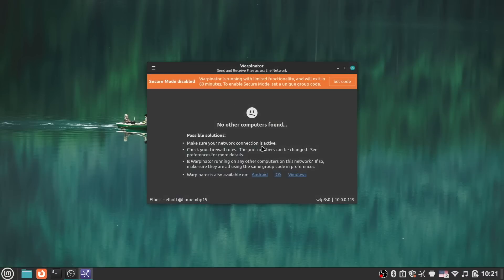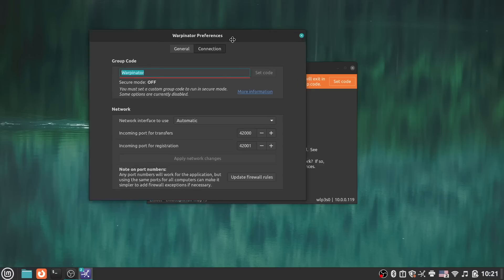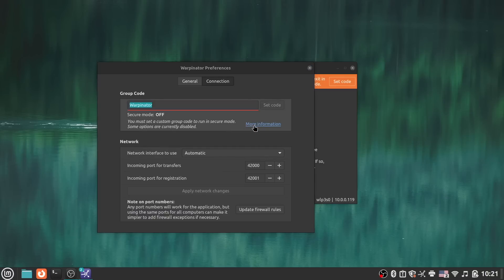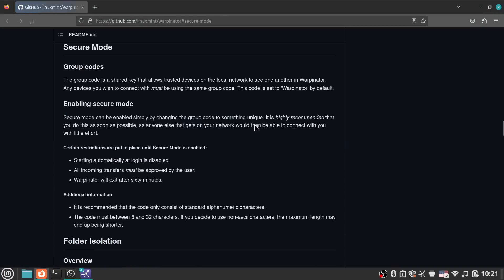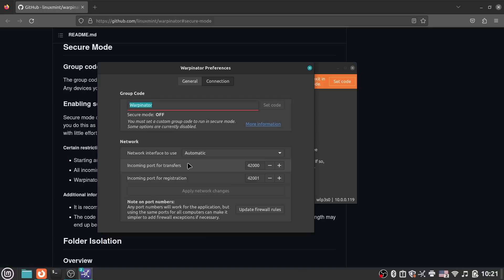Also, Warpinator, Mint's cross-device file sharing app, has seen some security improvements thanks to work done by the SUSE security team. It now ensures that files can't be saved outside of the specified directory, and while Warpinator will continue to show any devices on the network that have the app open, a common group code will be required to be set between devices to see each other if the app is left running indefinitely in the background.